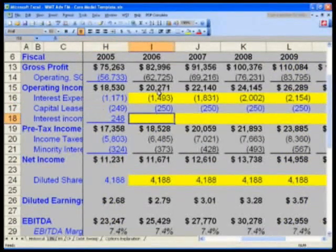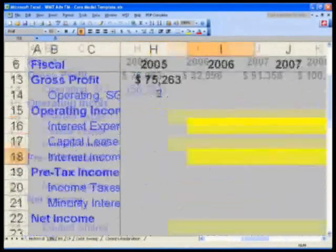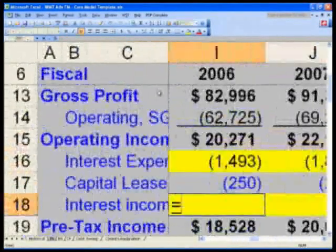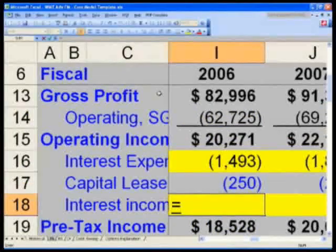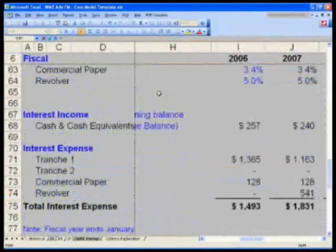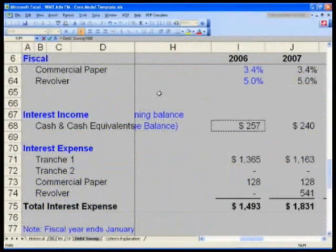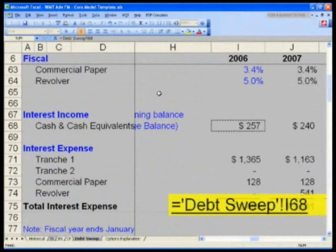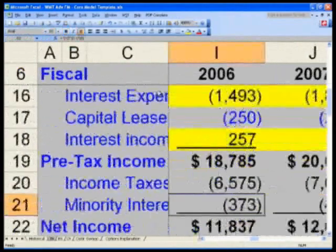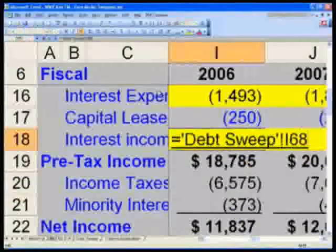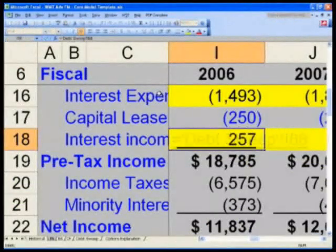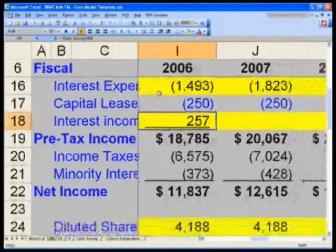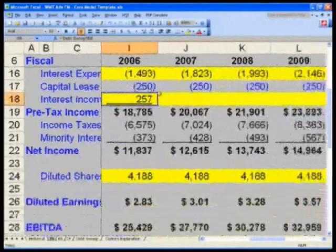In I-18 for interest income, do the same thing: equals, then Control Page Down three times to the debt suite and navigate to cell I-68, which is $257. That would be debt suite I-68. Similarly, Shift Right, Control R.